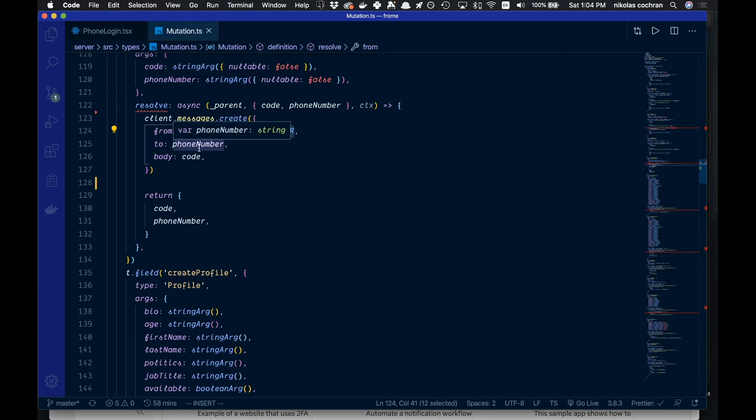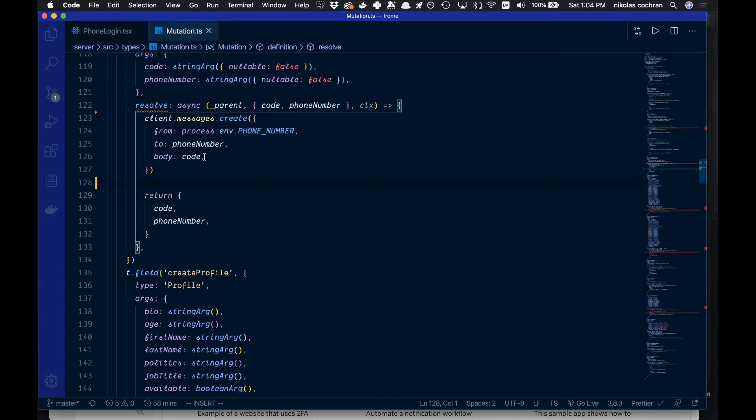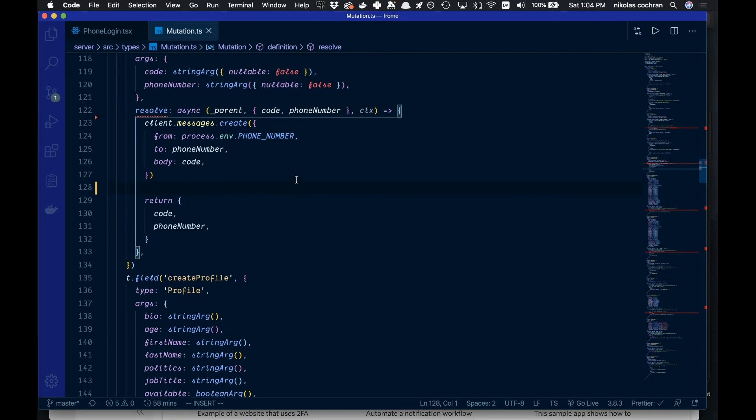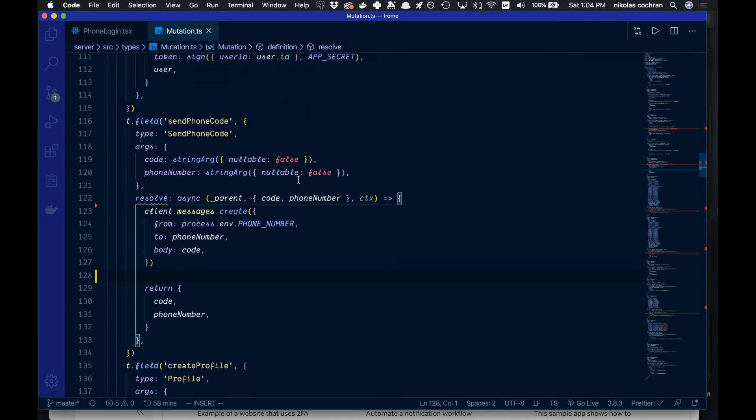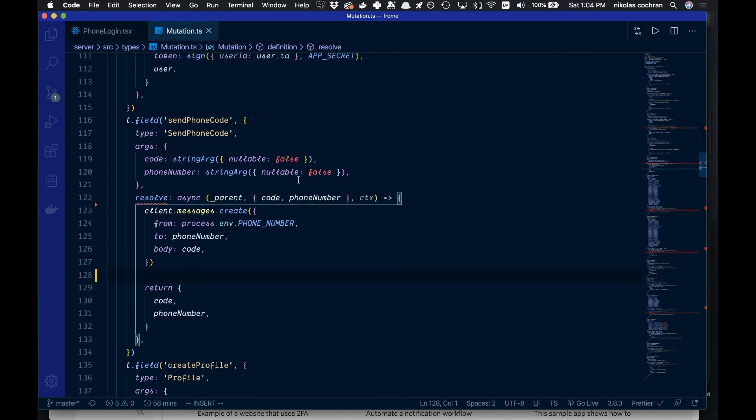And then who it's to, so this is the phone number you want to send it to, whoever you're trying to verify. Then the body is the text that you want to send along. This is all you need to do in order to send the code on the backend.